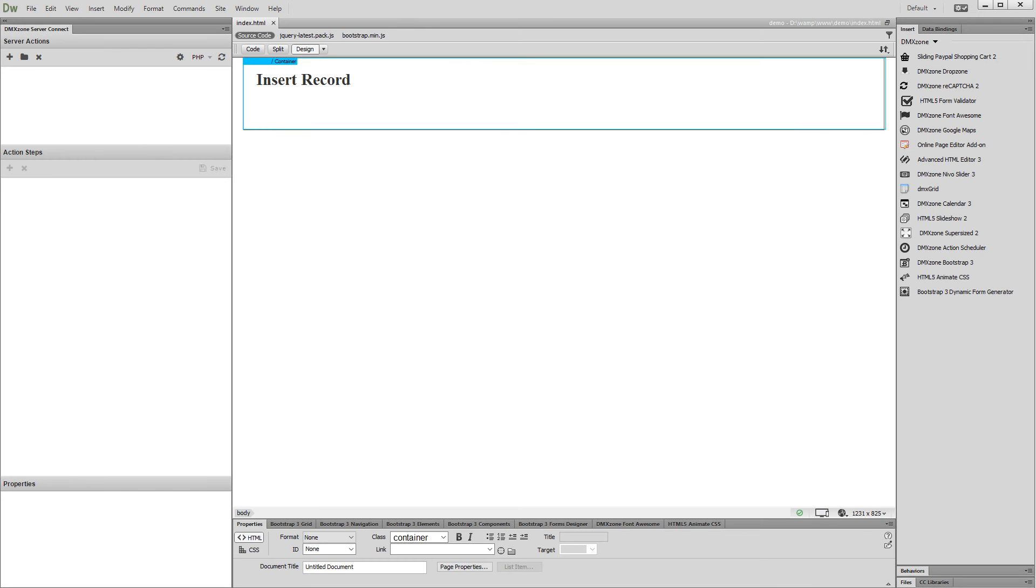Hi, with this movie we will show you how to auto-generate an insert record form using Bootstrap 3 Dynamic Forms Generator.